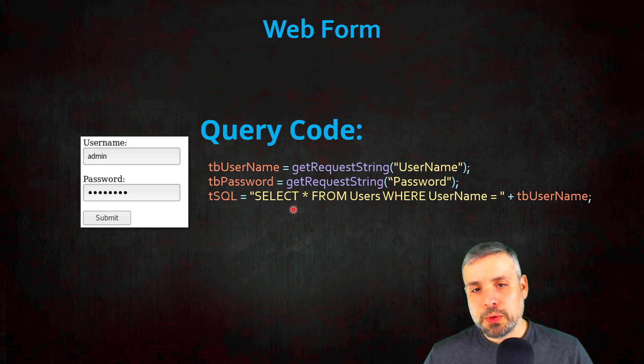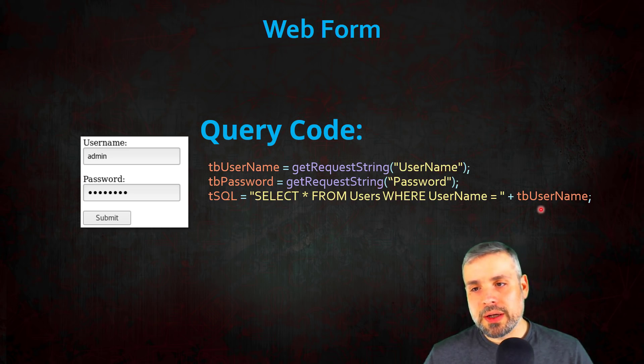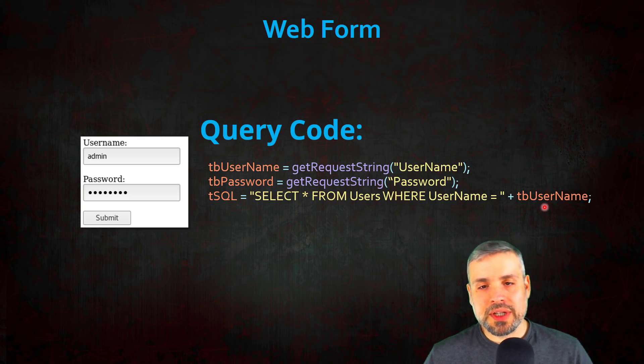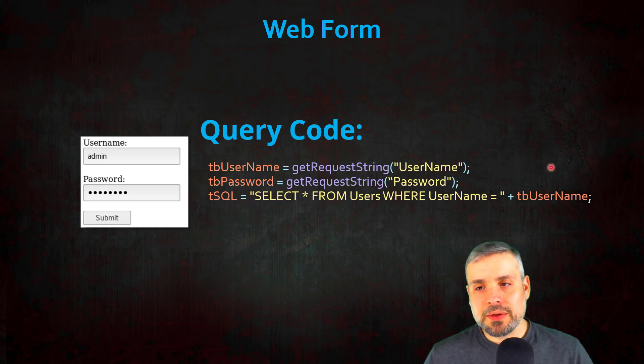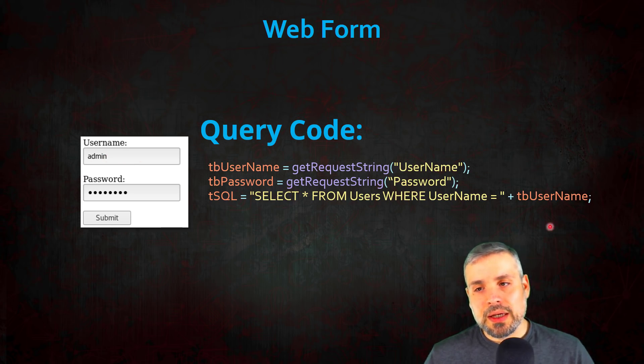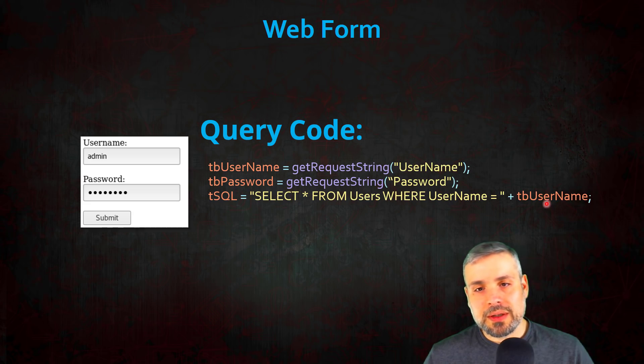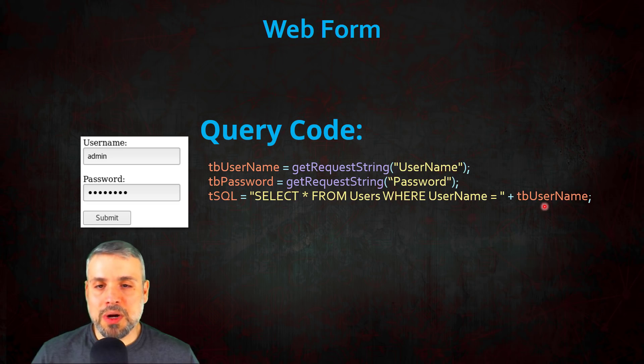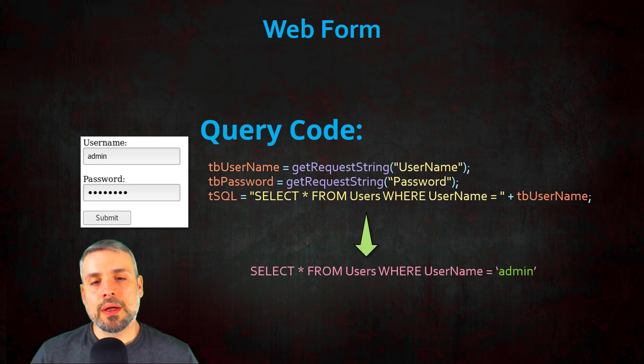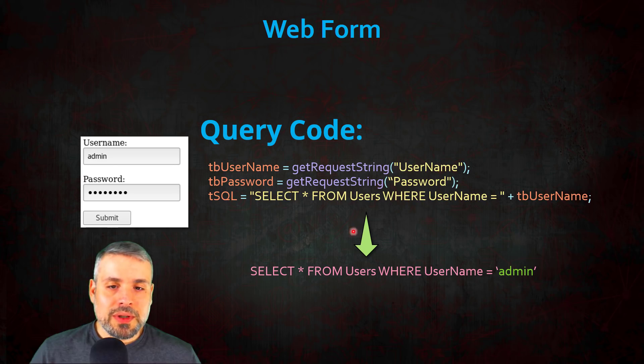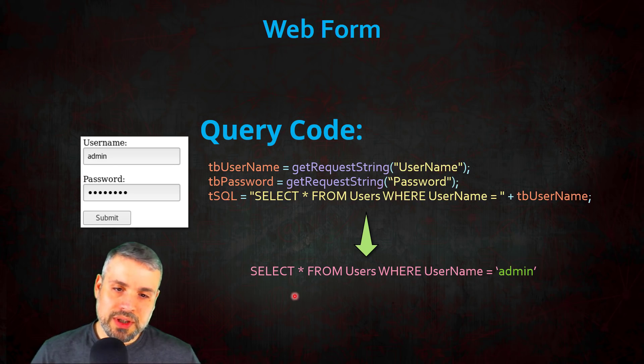Then finally we're going to build a SQL query using the username the user typed in. Now this is bad because there's no sanitization on the user inputted data, and what that means is a user can directly inject SQL queries or rather SQL code to modify the SQL query.